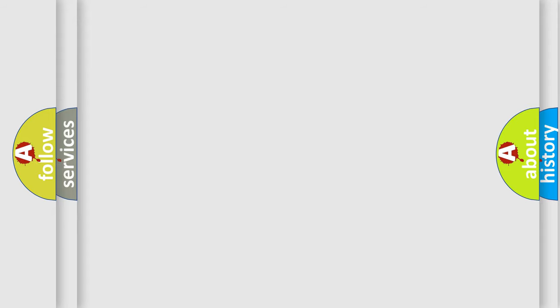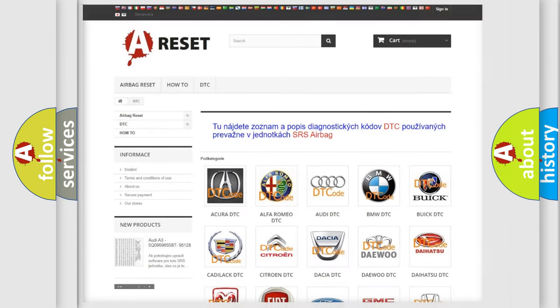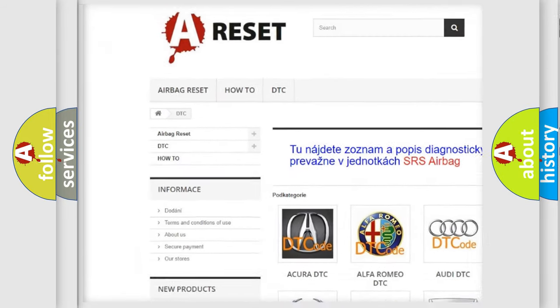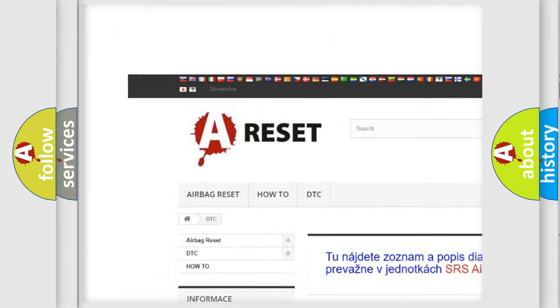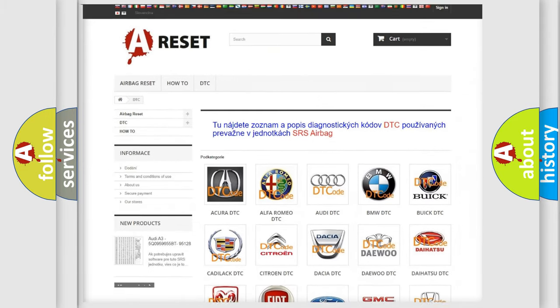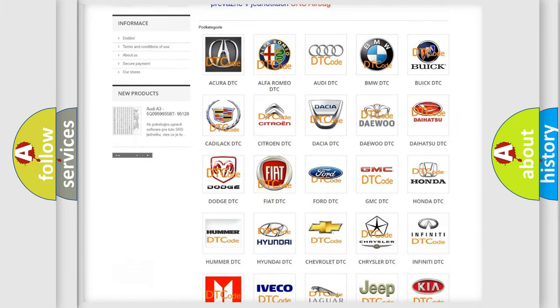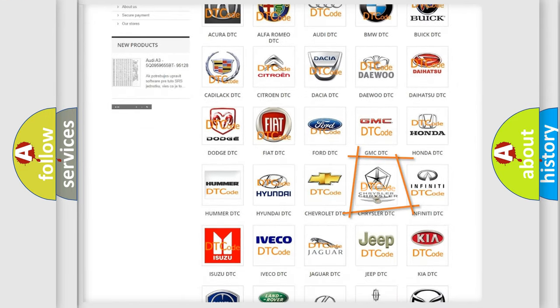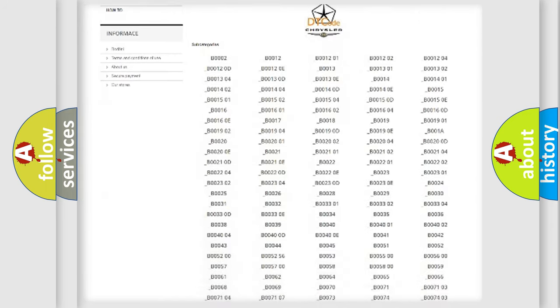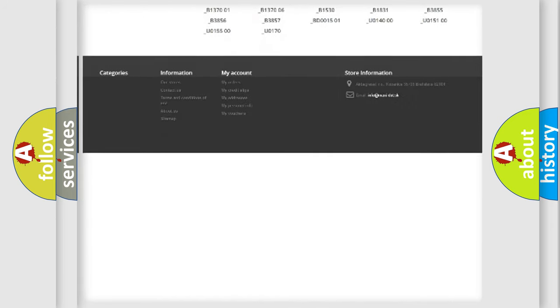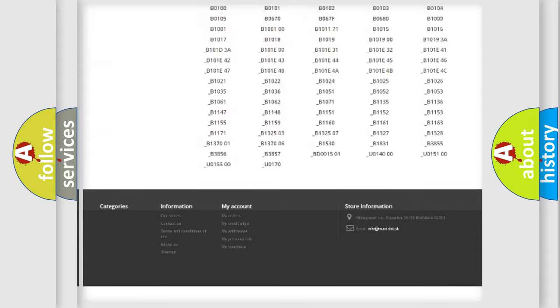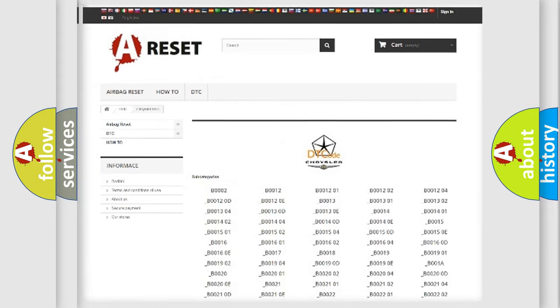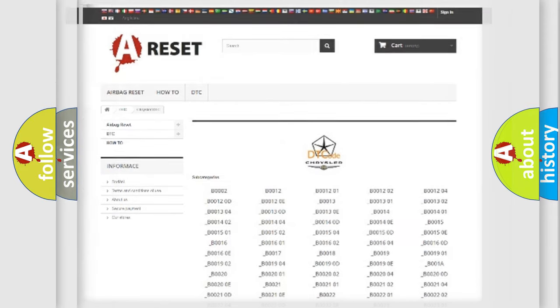Our website airbagreset.sk produces useful videos for you. You do not have to go through the OBD2 protocol anymore to know how to troubleshoot any car breakdown. You will find all the diagnostic codes that can be diagnosed in Chrysler vehicles, and also many other useful things.